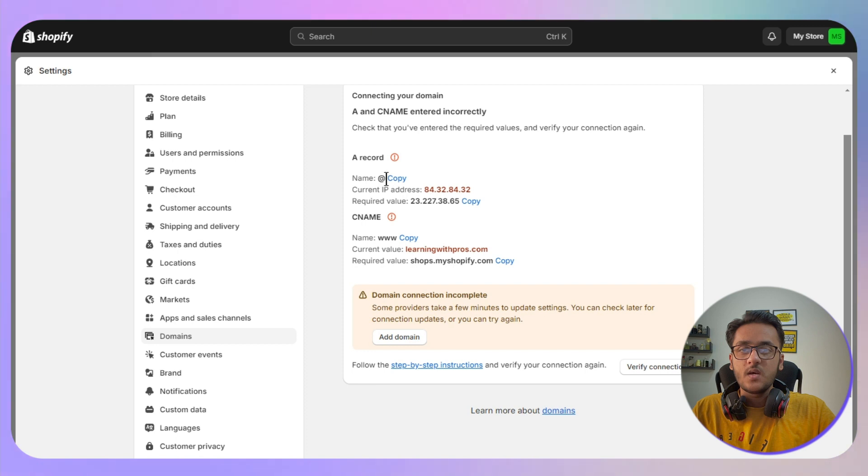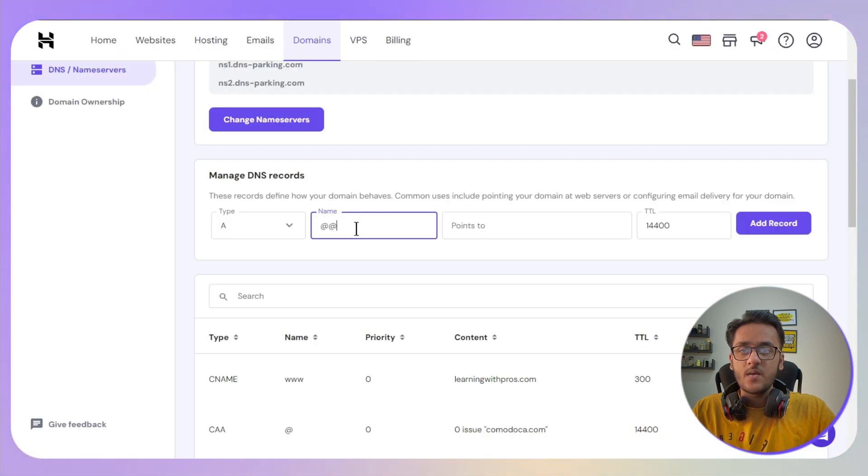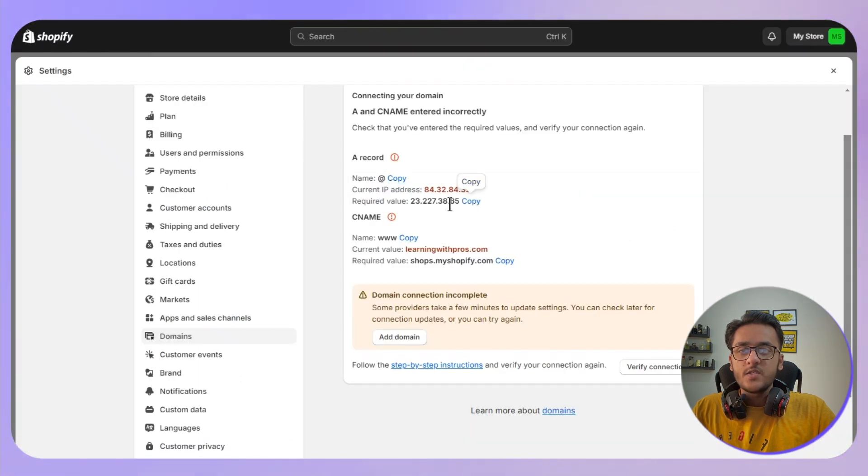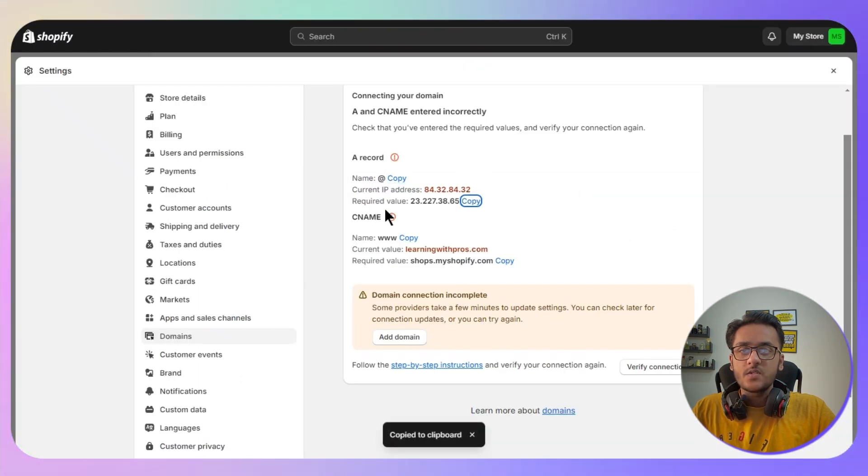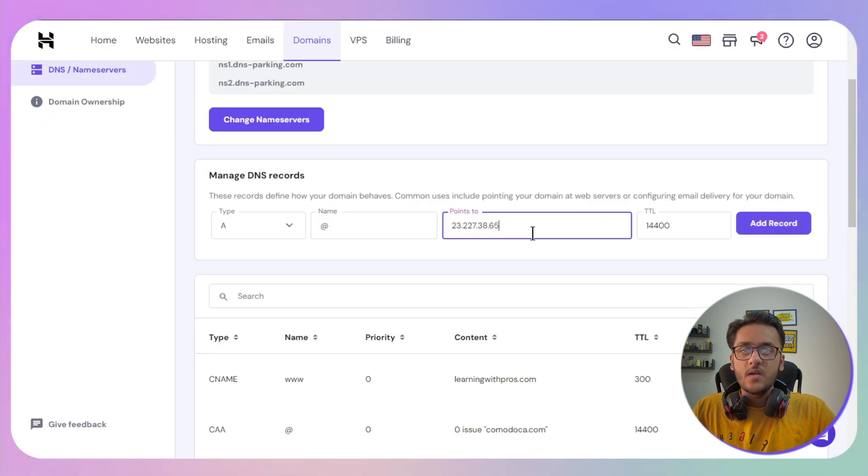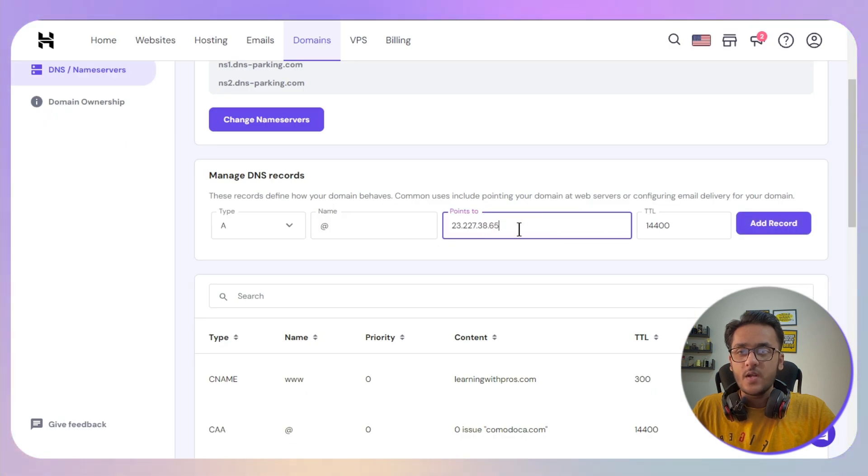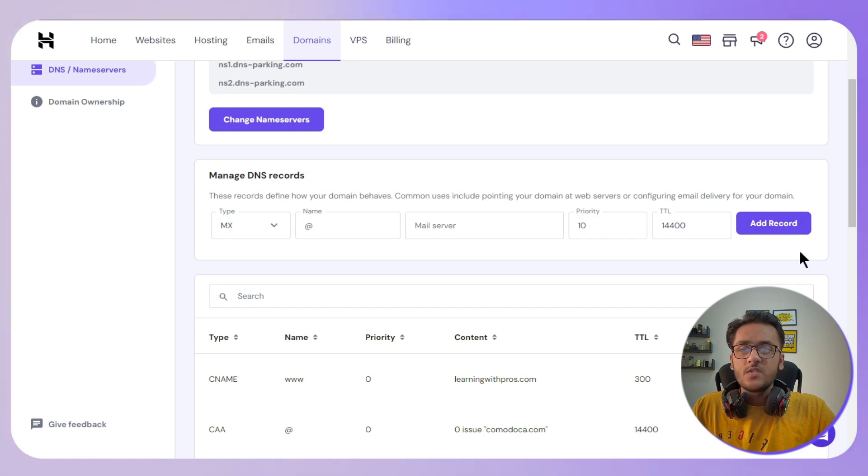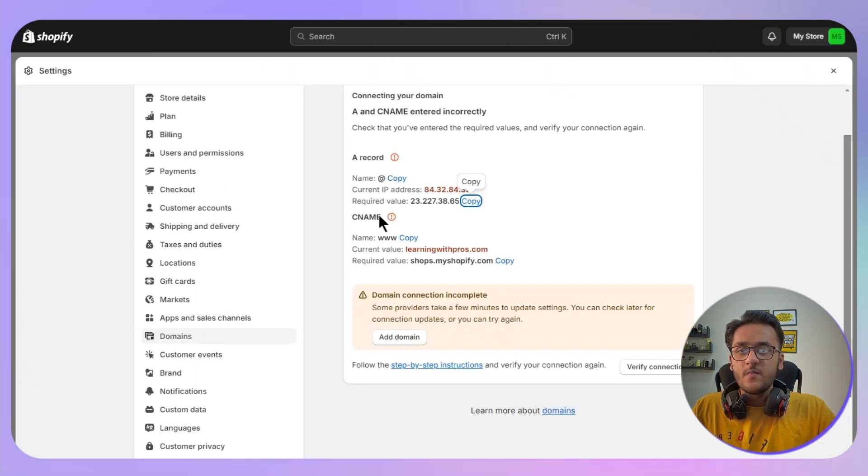Type it just like this, and the next step is to copy the IP address of Shopify, go back and simply paste it. Once you are done, just click on Add Record.